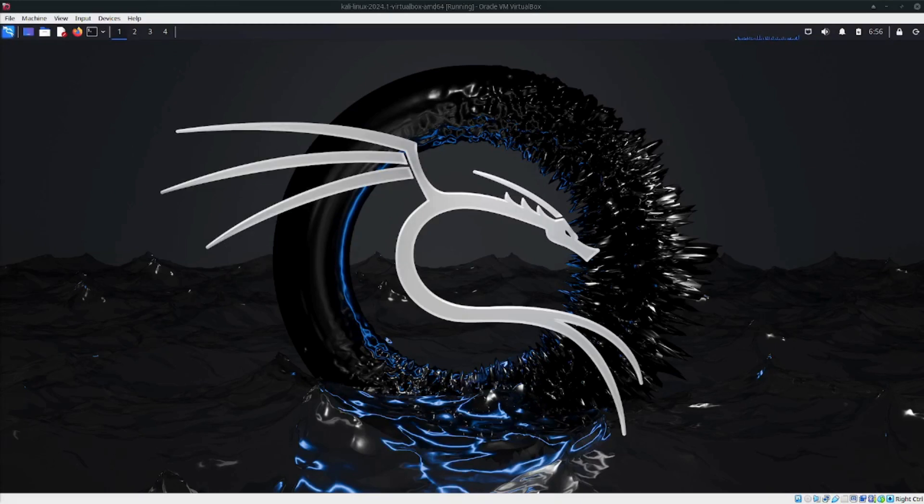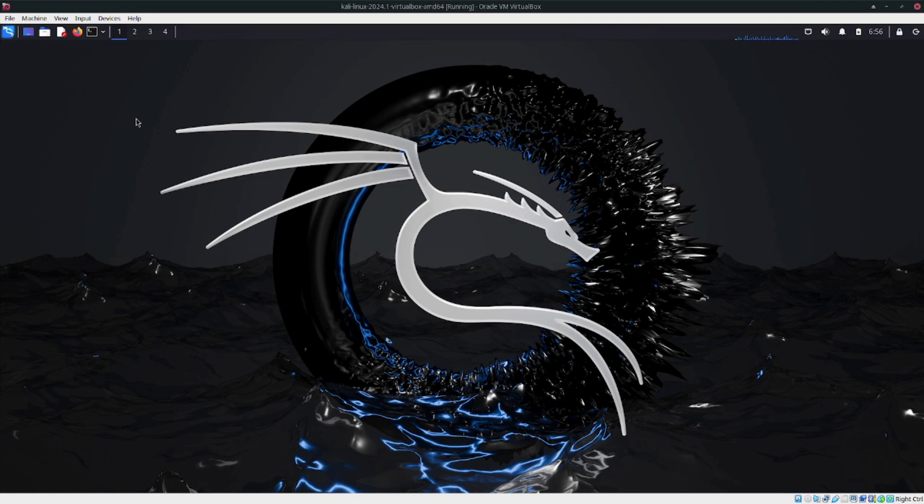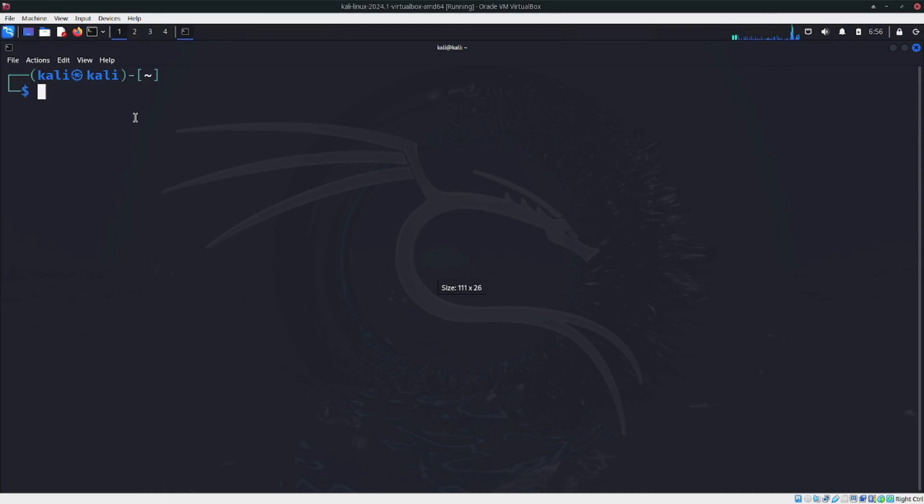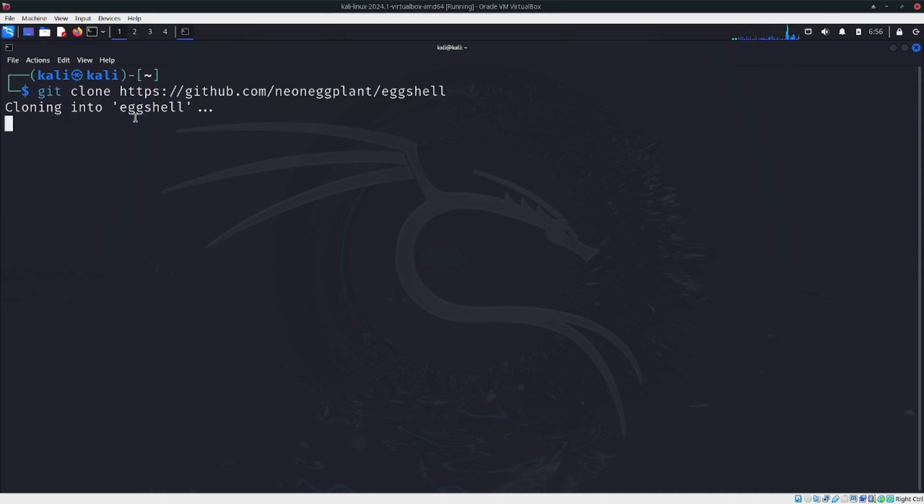Hello everybody, today I'm going to show you EggShell 2. For this you need to open the terminal. Let's clean it and clone the repo from GitHub.